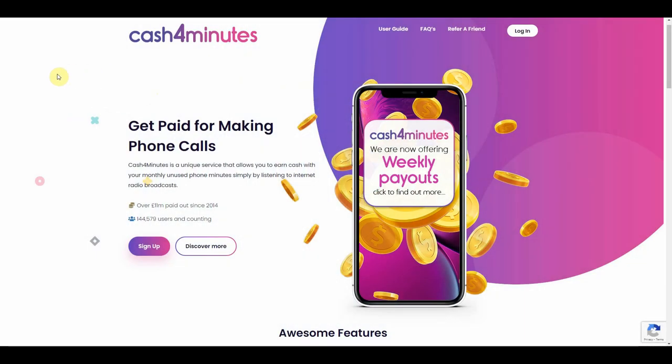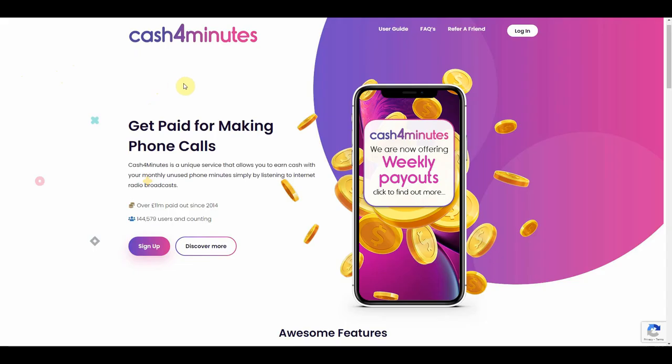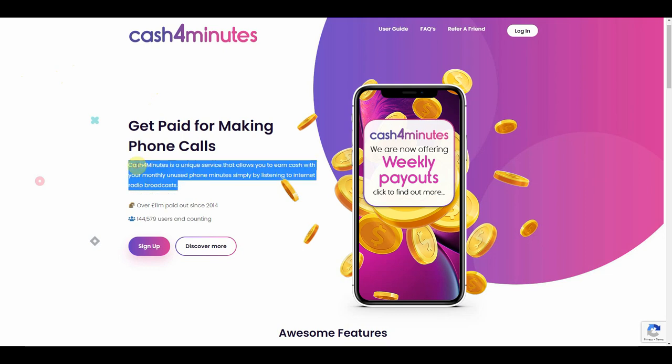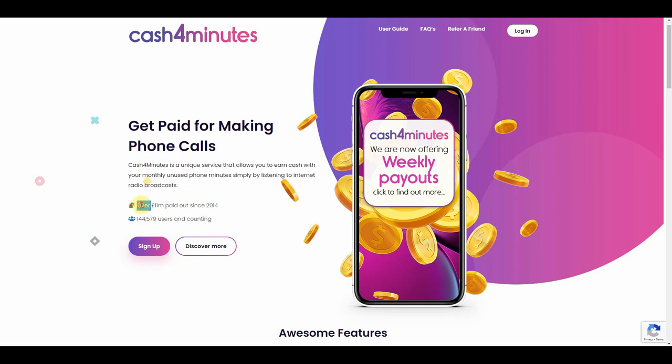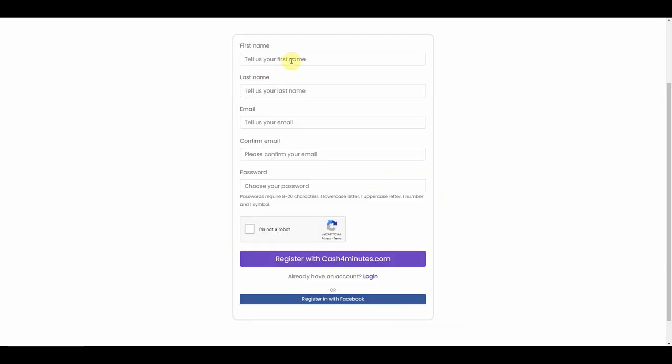The next website to check out is Cash4Minutes.com. Cash4Minutes.com is a very unique service that allows you to earn cash by simply making phone calls and listening to music. They have already paid out over £11 million since they launched their website. And they have over 144,000 users to date that are using this website to earn money listening to music. All you have to do is head over to this website and then sign up. Once you've signed up, they will send you an email confirmation to verify your account.